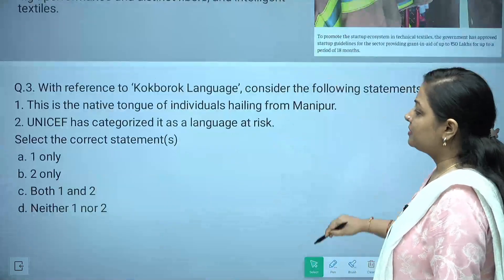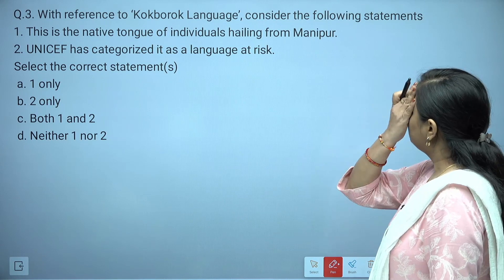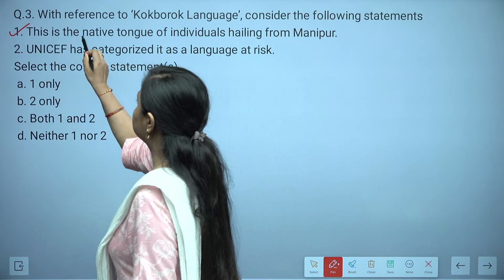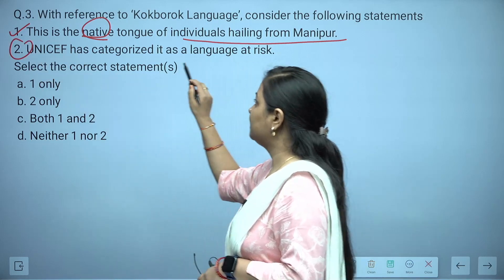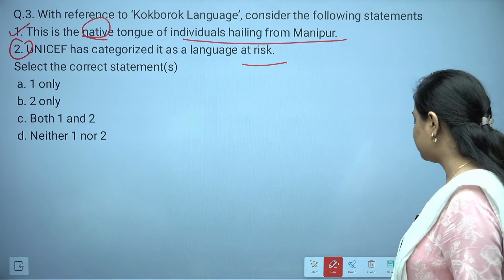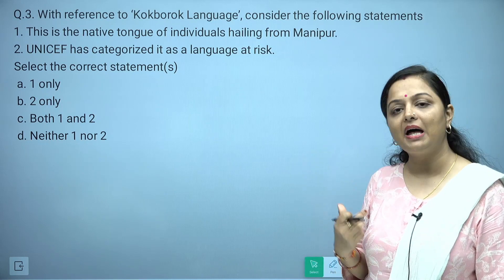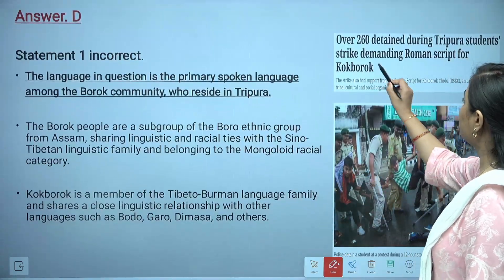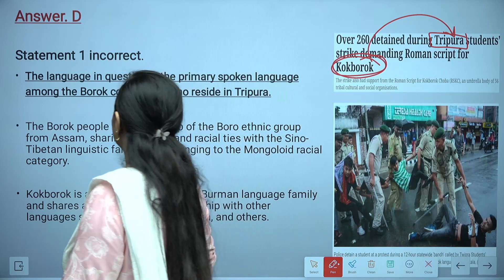The third question is related to the Kokburok language. Consider the following statements: Statement one — it is the native tongue of individuals from Manipur. Statement two — UNESCO has categorized this language as 'at risk.' Which of these are correct? The answer is none — both are incorrect. Kokburok language is related to Tripura, not Manipur.